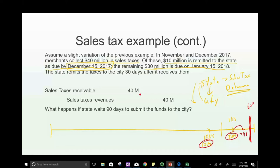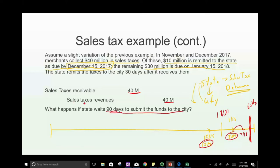The city can debit Sales Tax Receivable $40 million and credit Sales Tax Revenue $40 million, because the entire amount will be received within 60 days after year-end. What if the state waits 90 days to submit the funds? Then instead of crediting revenue, the city credits Deferred Tax Revenue for that portion — because it won't be collected within 60 days.